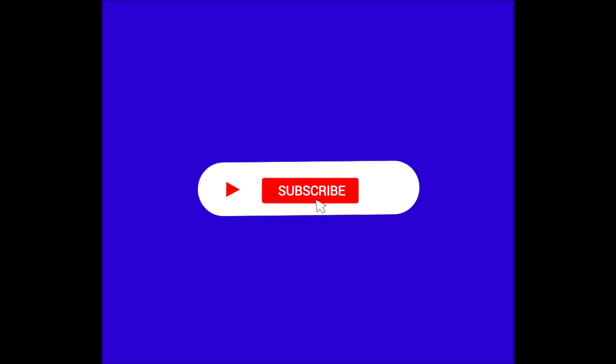Just a quick note guys, if you're enjoying the video so far, make sure to subscribe because we've got a lot of cool content coming out soon.